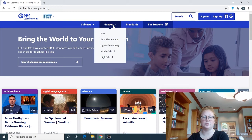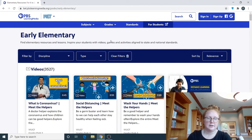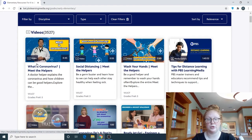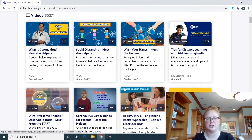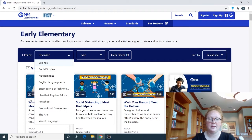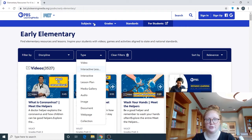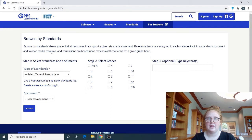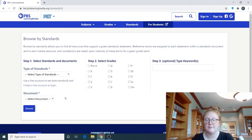Let's go back to the home page and click on Grades. We did Subject — now let's do Grades. Let's click on Early Elementary. This is pulling up information about what's going on in the world, such as information about the coronavirus and different things like that, so these constantly change. Like with Subjects, you can filter by subject and type — it's the same information, just a different way of finding it. And lastly, we have Standards, where you can select a specific standard to find the PBS Learning Media content related to it.